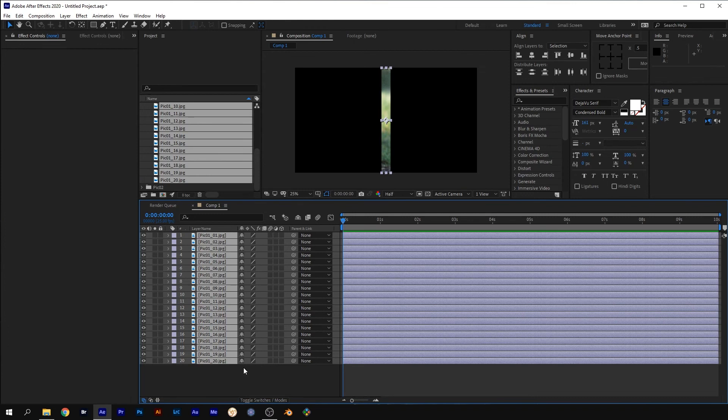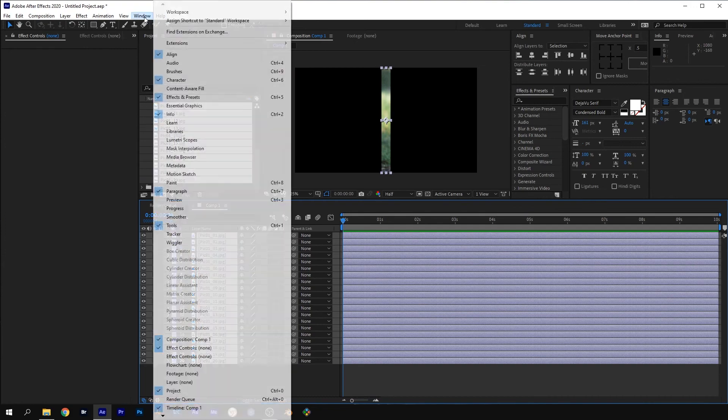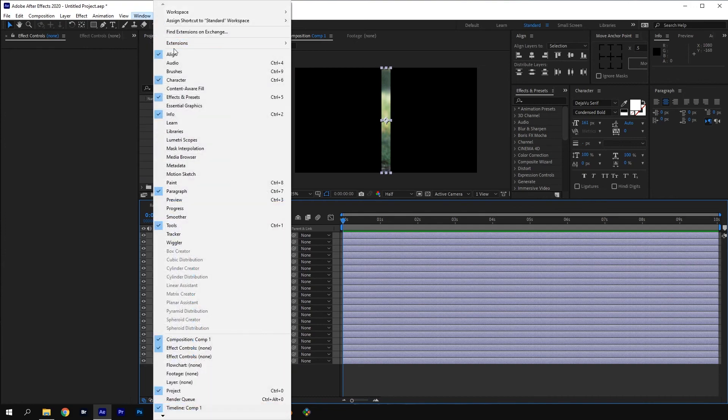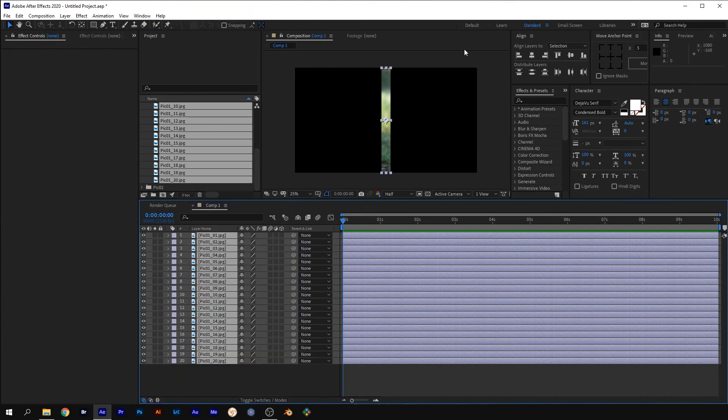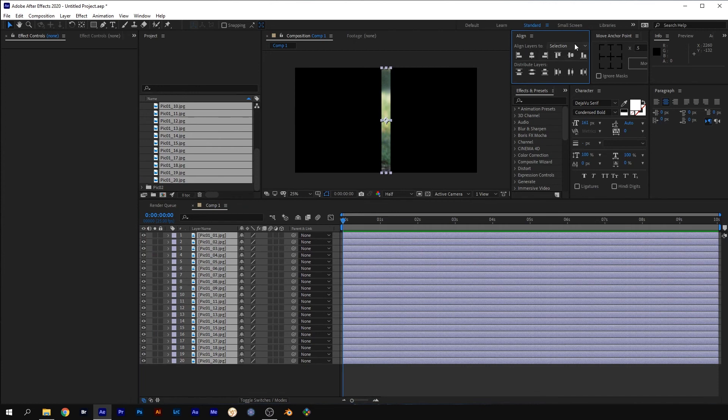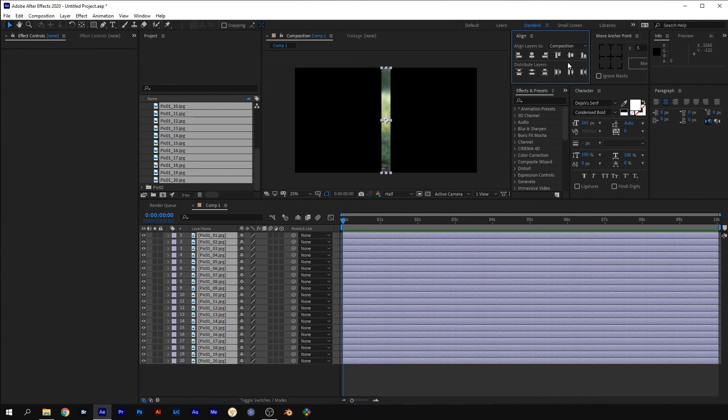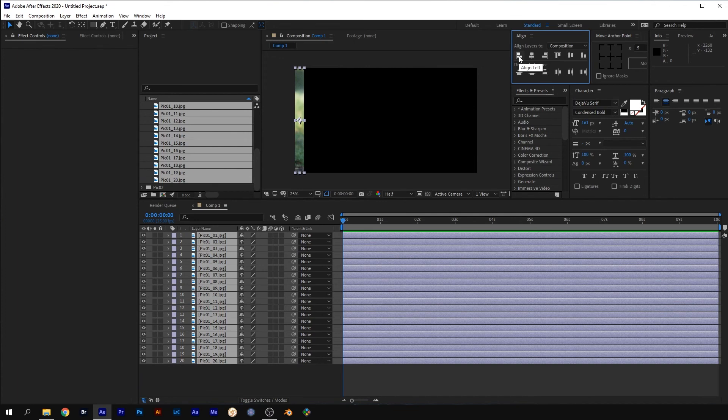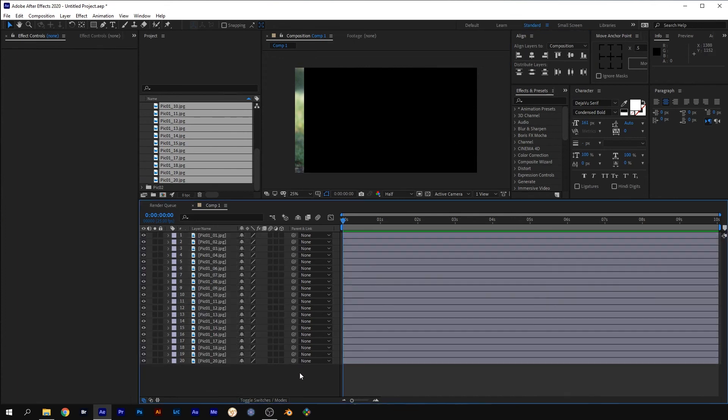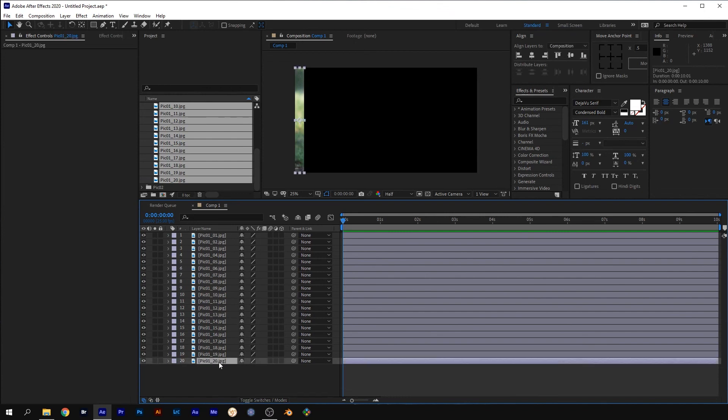Go to the Align panel. If it's not there, go to Window and select Align. Set Align Layers to Composition from the drop down menu. And with all the slices still selected, select Align Left. Deselect the layers and select the bottom one, the last slice, and align that to the right.